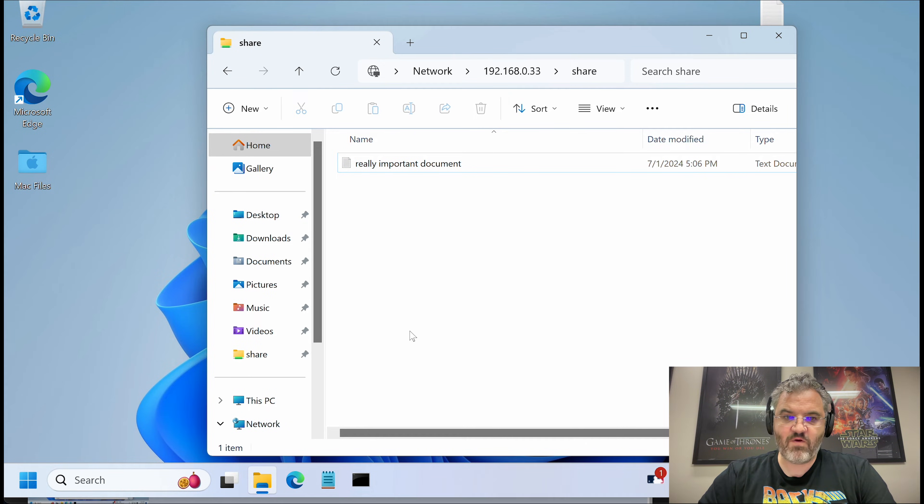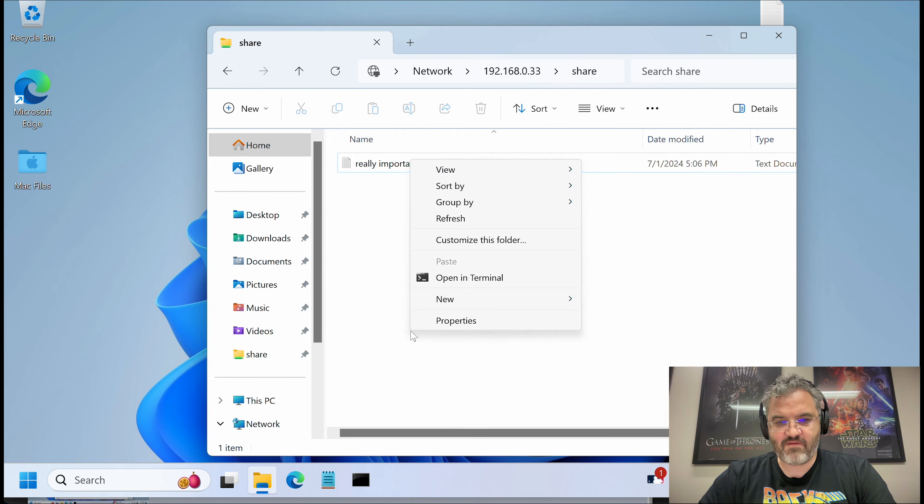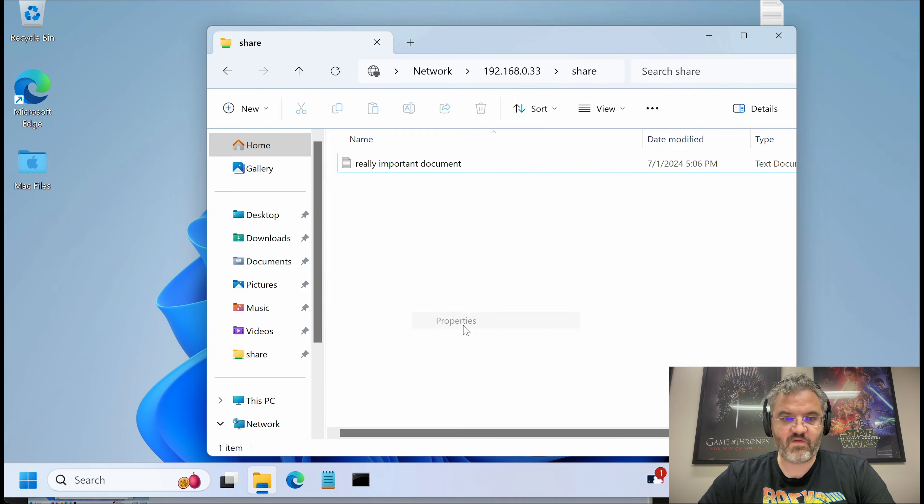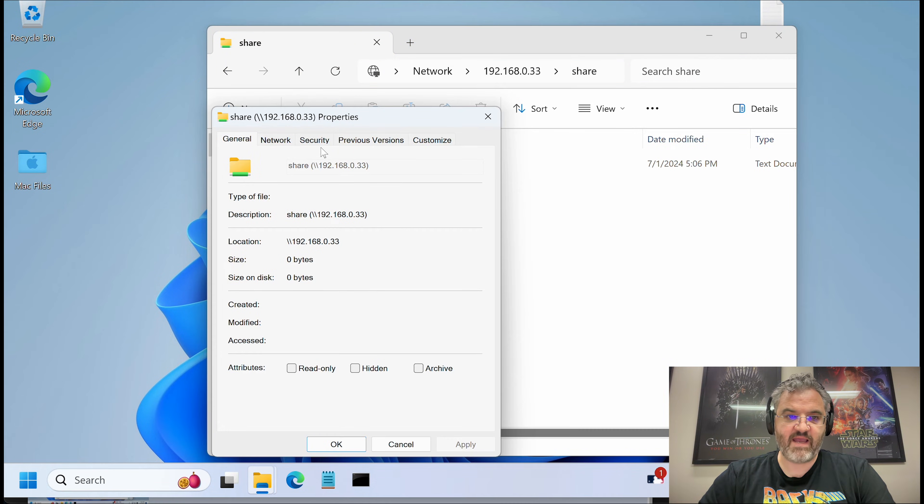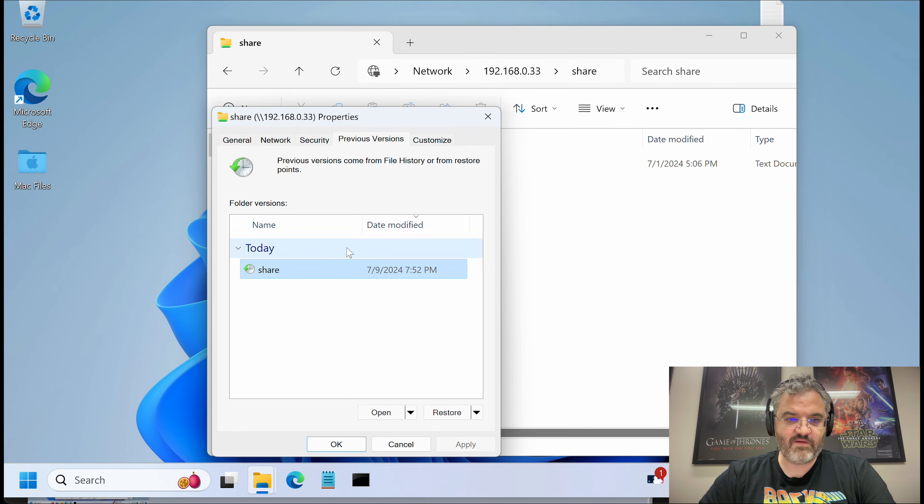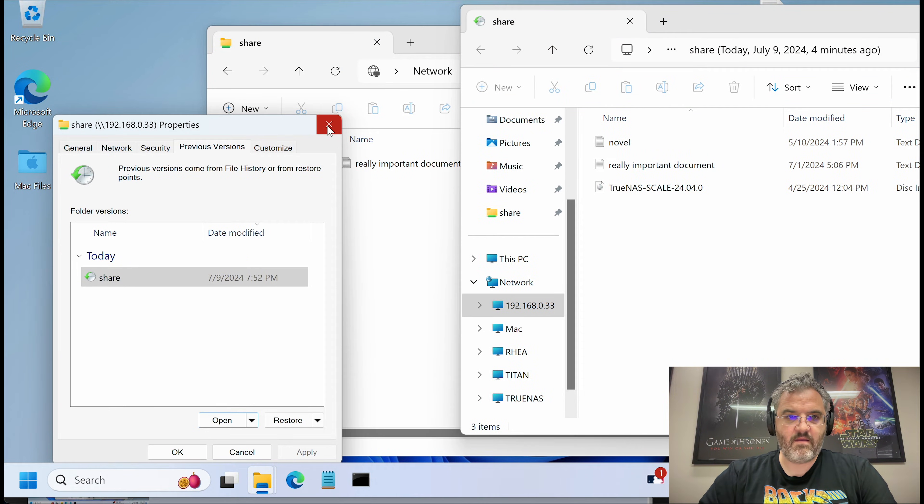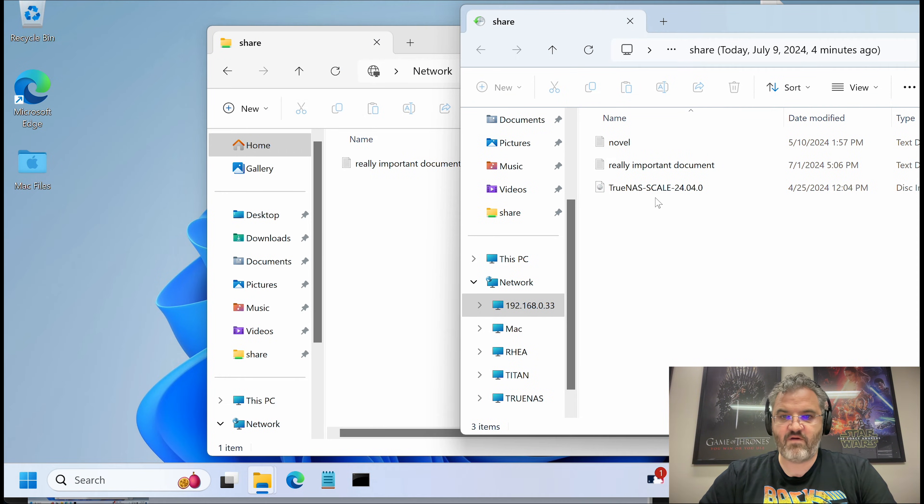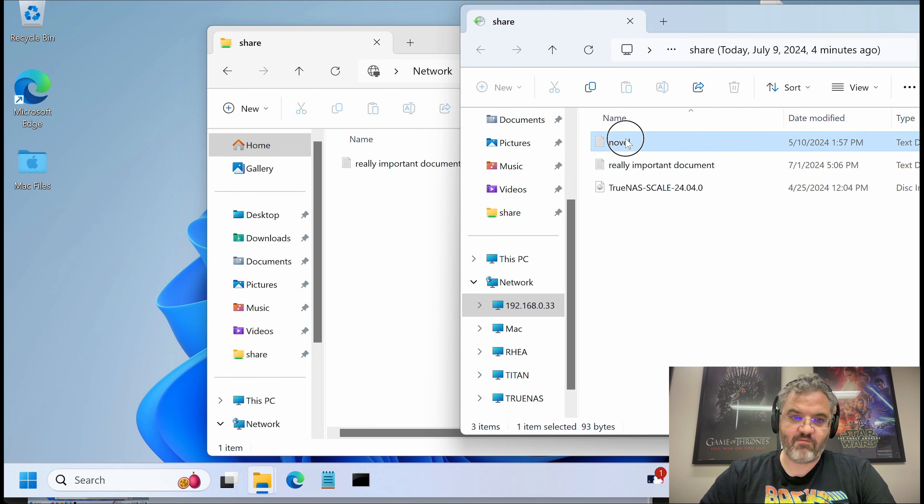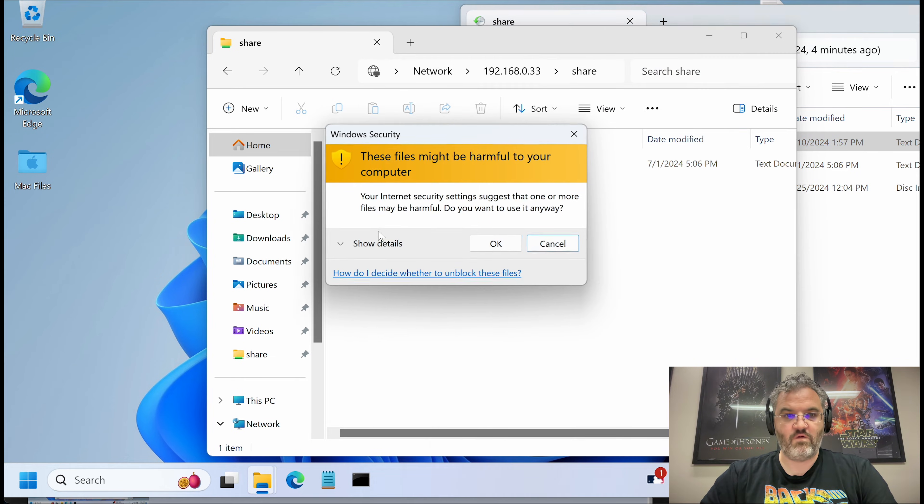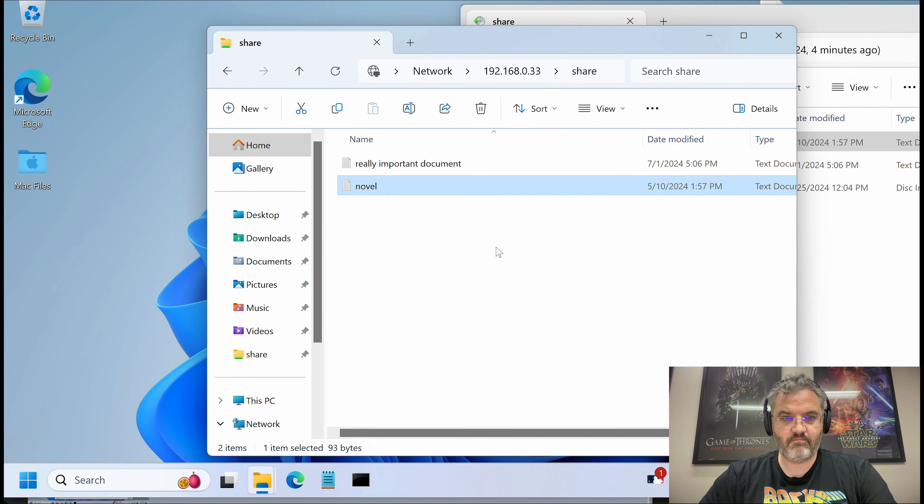And now the document should have been recovered and it has. But I might want to recover the other document. So I can go to properties again, previous versions, and then I can open that version. And here we see the three files and I can recover my novel.